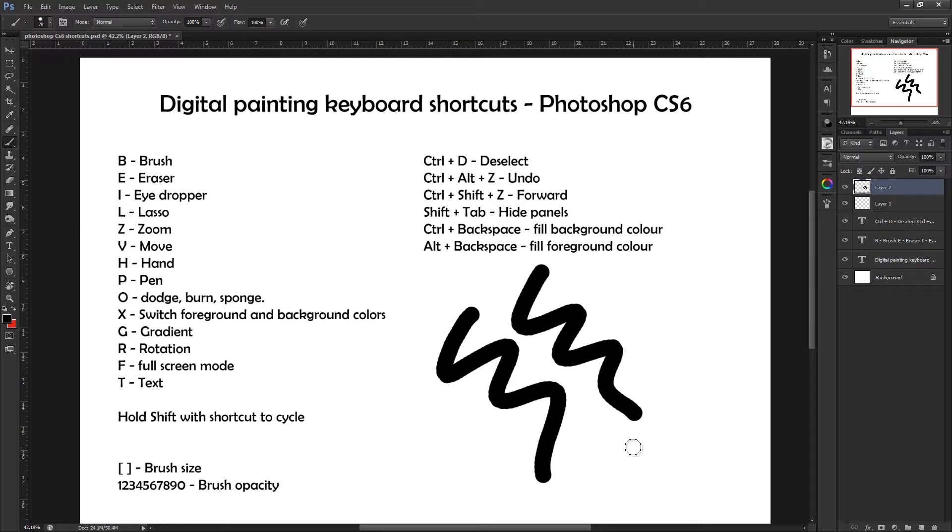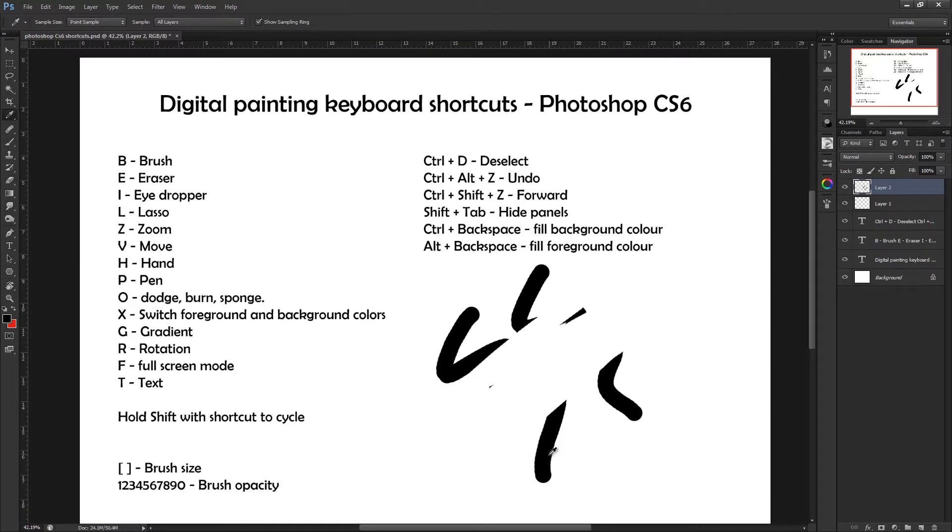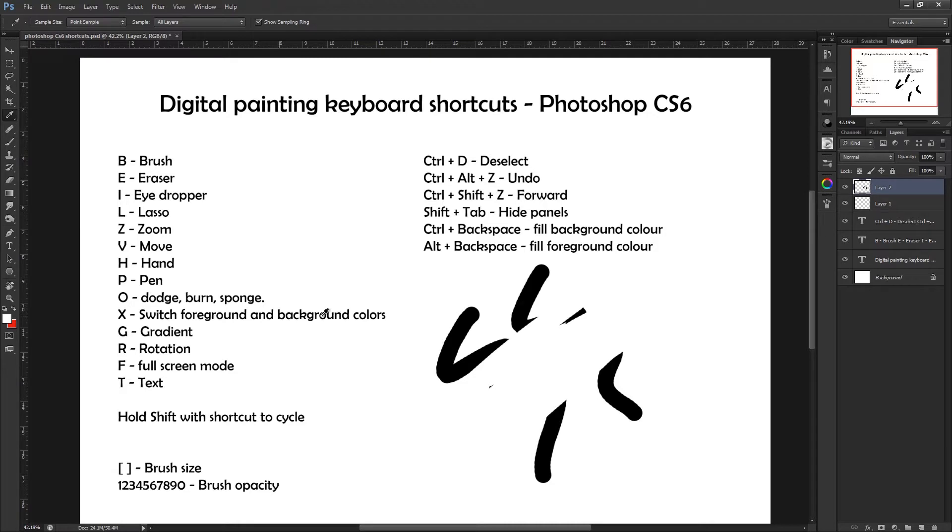Then we've got E, pressing E gives you the eraser, easy enough to use. Then we've got pressing I which is the eyedropper tool, so pressing this basically allows you to pick a color off the screen. If I wanted to use white I could click that and you'll notice my foreground color here changes to white. Again, if I select the black it changes it to black.